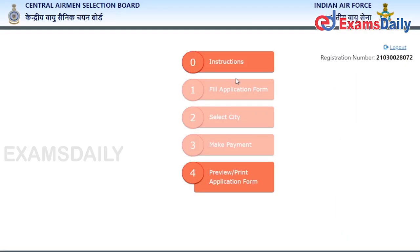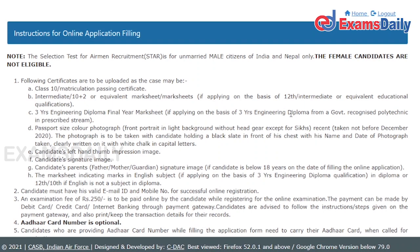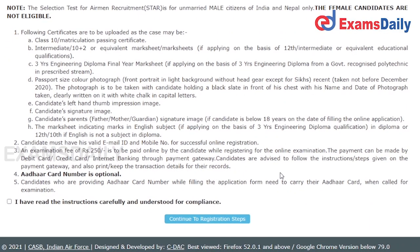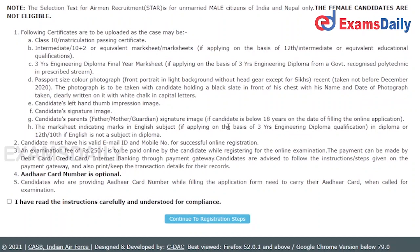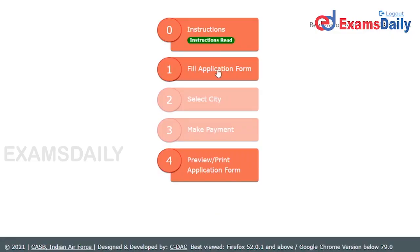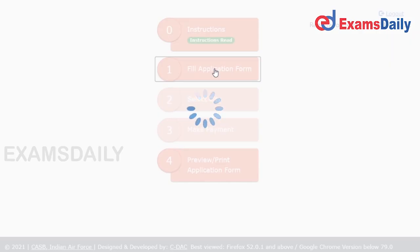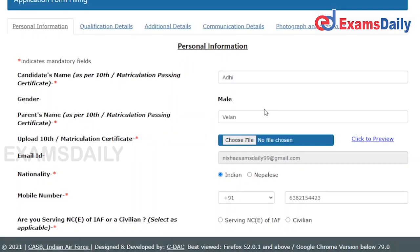Once you log in, you will reach a new page where you have to click the Instructions tab. They have given important details and eligibility criteria here, so please read it carefully. After reading, click Continue to Registration Step, tick the declaration checkbox, and click OK. After that, click Fill Application.